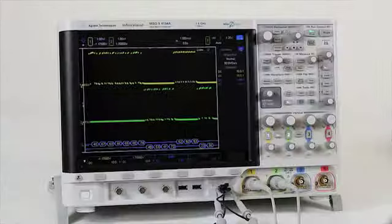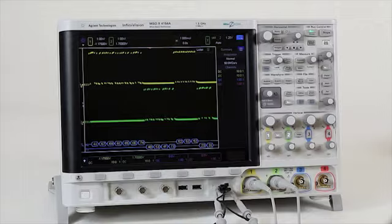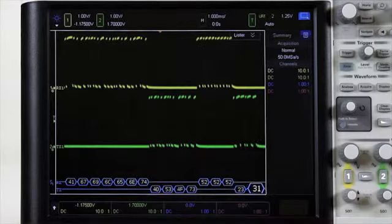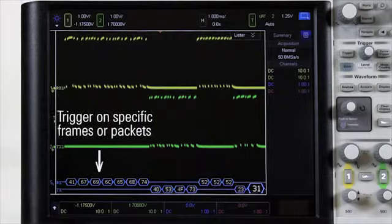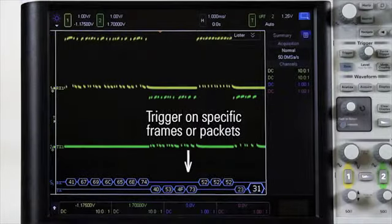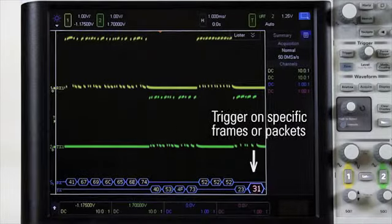Now that we have identified it, let's trigger on it. When using the serial capabilities of the 4000X, it automatically converts the triggering of the scope to be protocol aware, thereby allowing you to trigger on specific frames or packets being sent on the bus, along with errors.